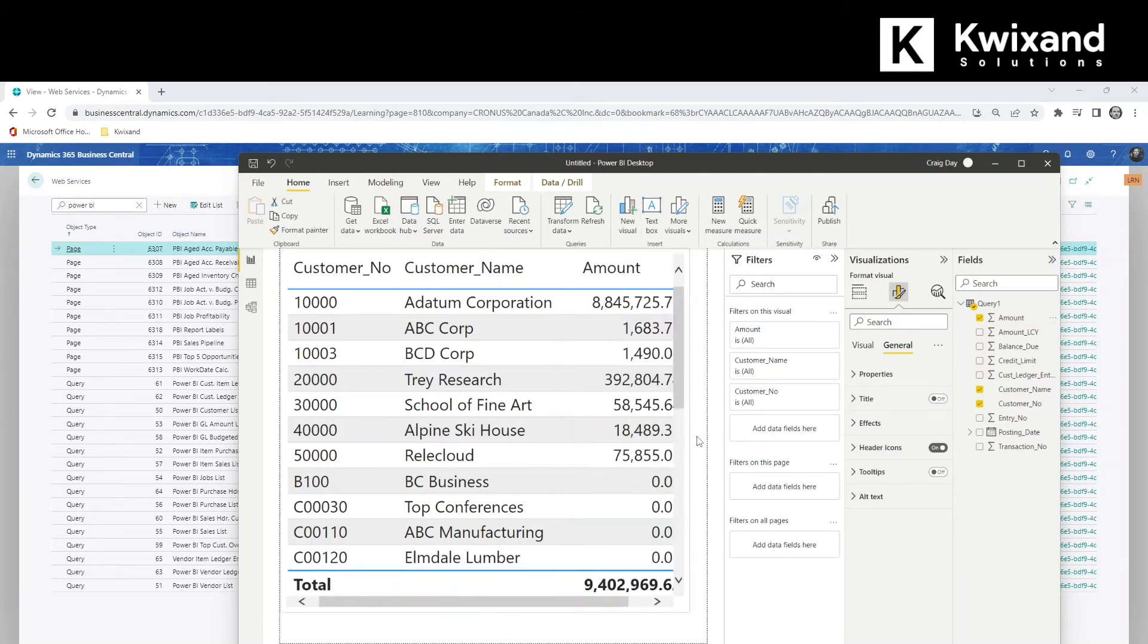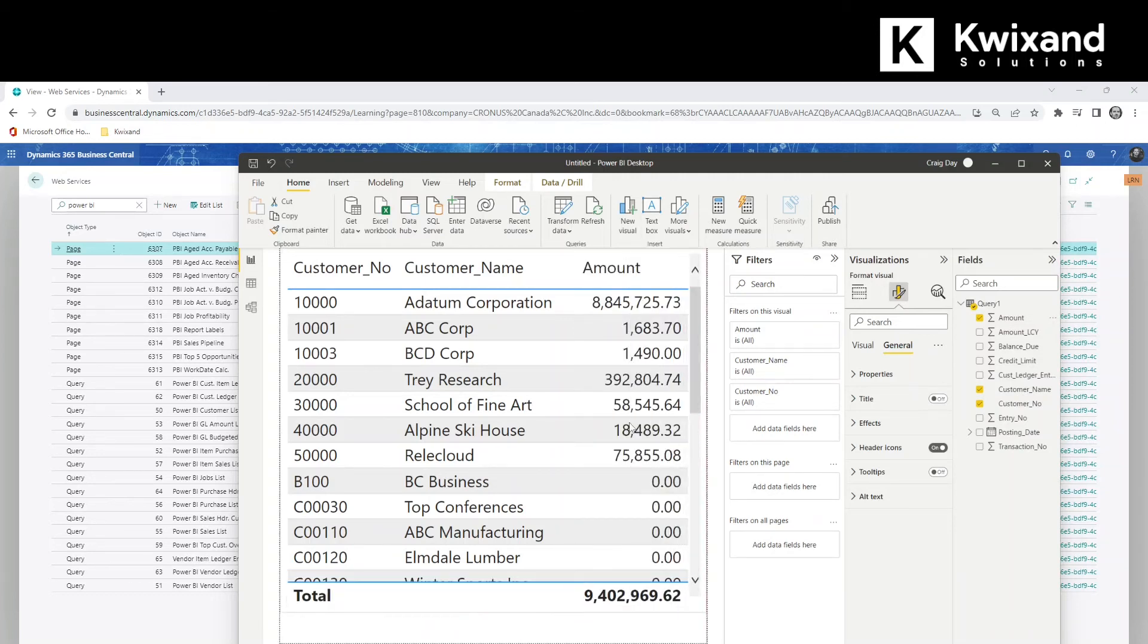Okay, we'll just make this a little wider. So we've got a nice simple little report here.